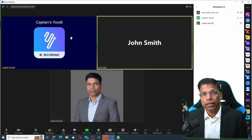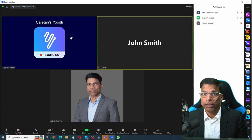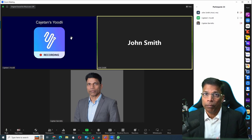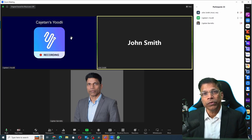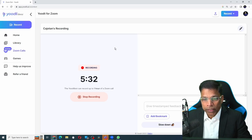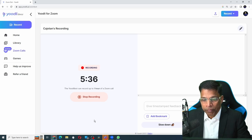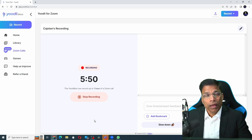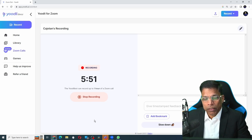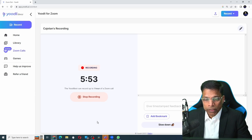Yoodli starts recording everything that happens in this meeting, both the audio as well as the video. If I go back to my Yoodli dashboard, I can see that it has been recording for the last five minutes or so. As of now, I can record up to one hour of a Zoom meeting.